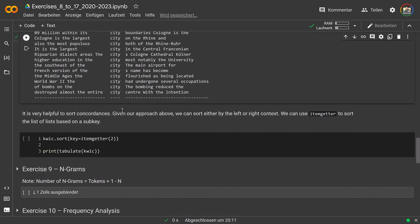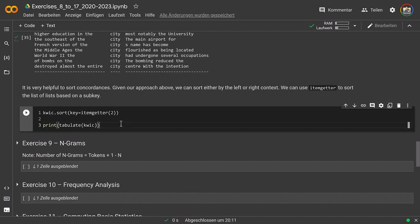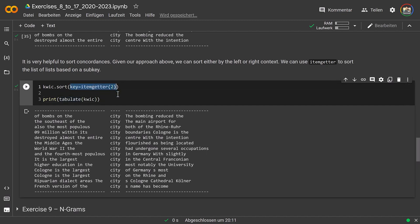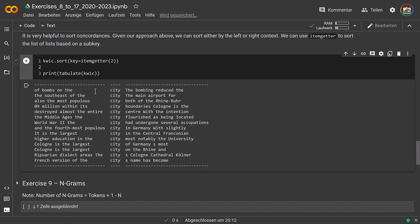This also allows us to sort our concordances, which is extremely helpful. As we now have a list of lists, we can use Python's sort option. We sort our KWIC list before printing it, using a lambda key to define what we want to sort by — specifically the item within the list of lists. We now have a sorted KWIC view for our search term with left context and right context. Very neat solution.